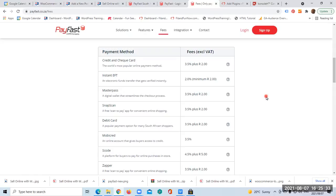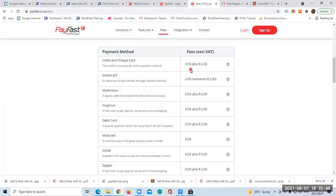However, once you get the sales going, as an example if your client is using a credit or check card, the following is going to be deducted from the payment: 3.5% plus 2 rand. However, I am happy about this. This is a secure transaction and that's the reason I am using PayFast.